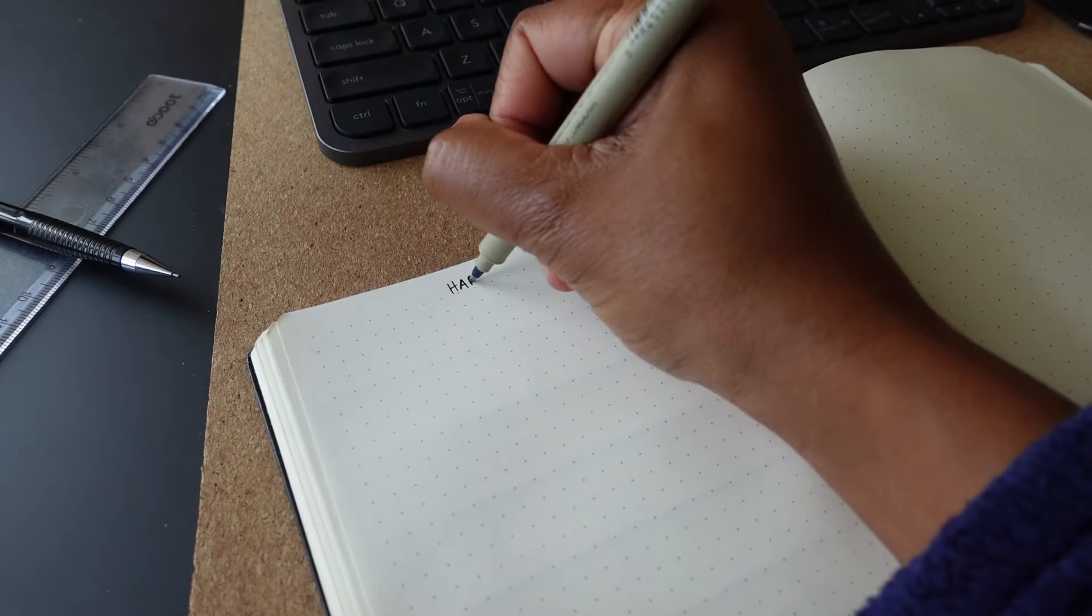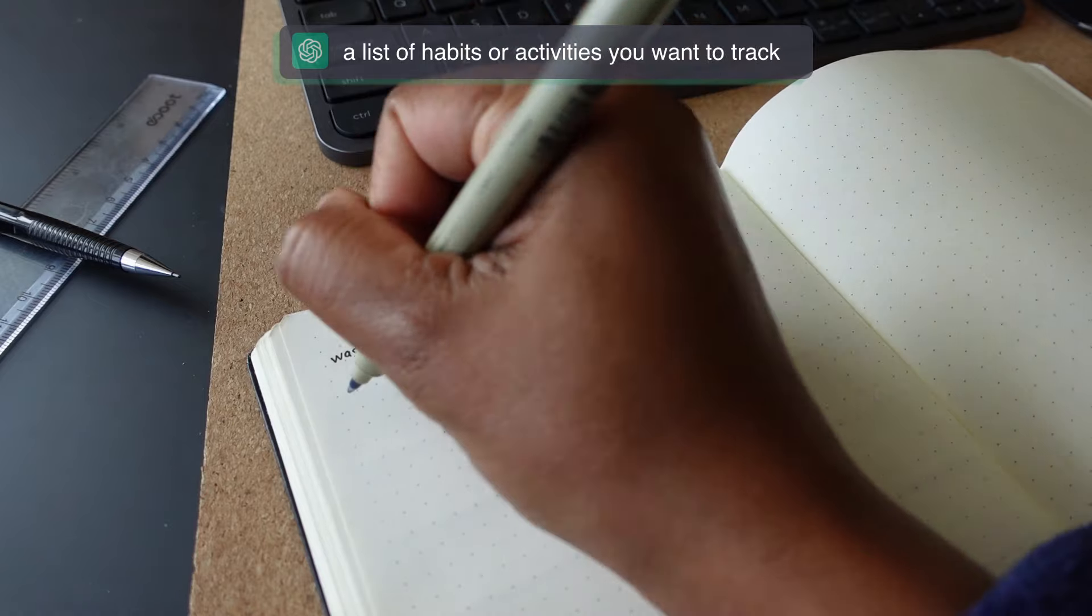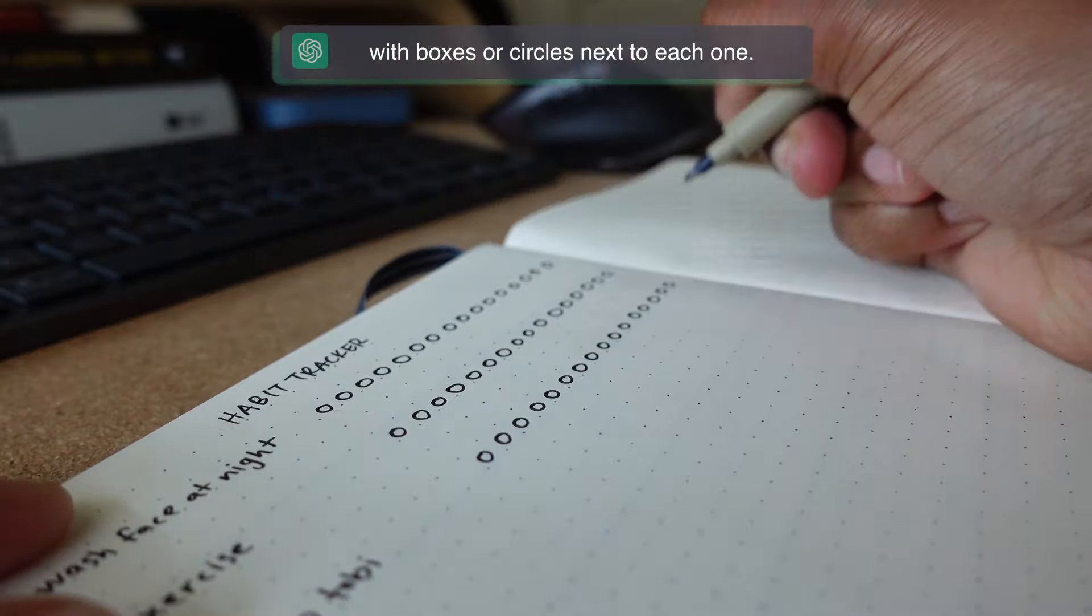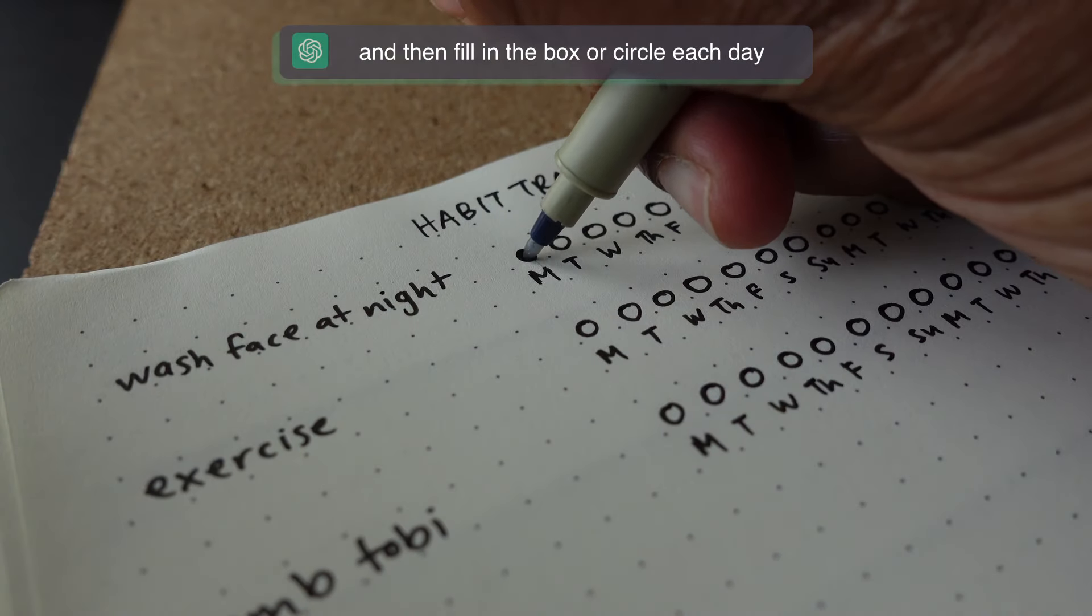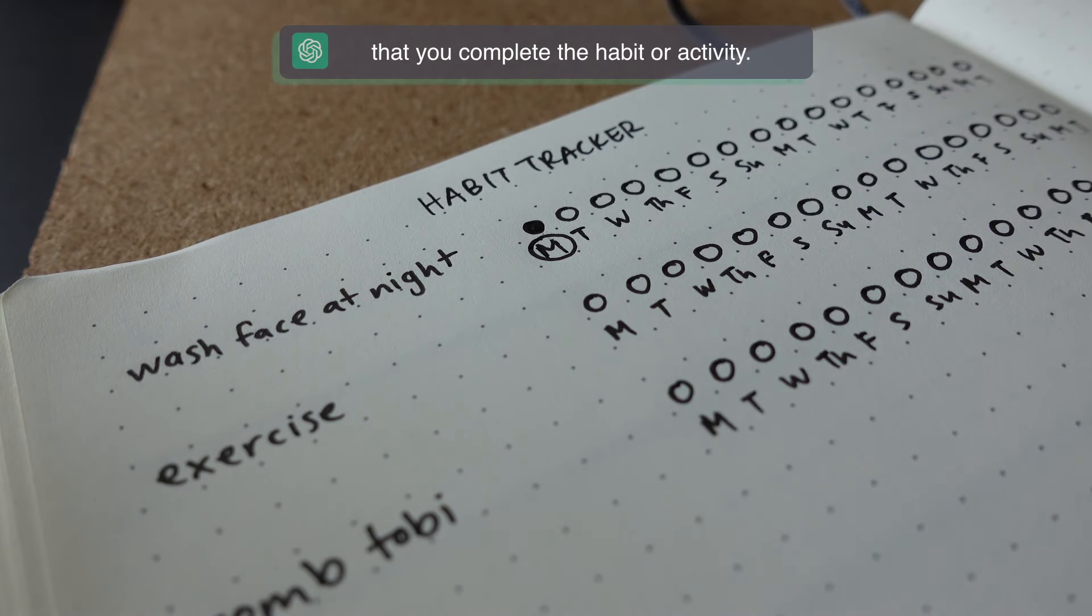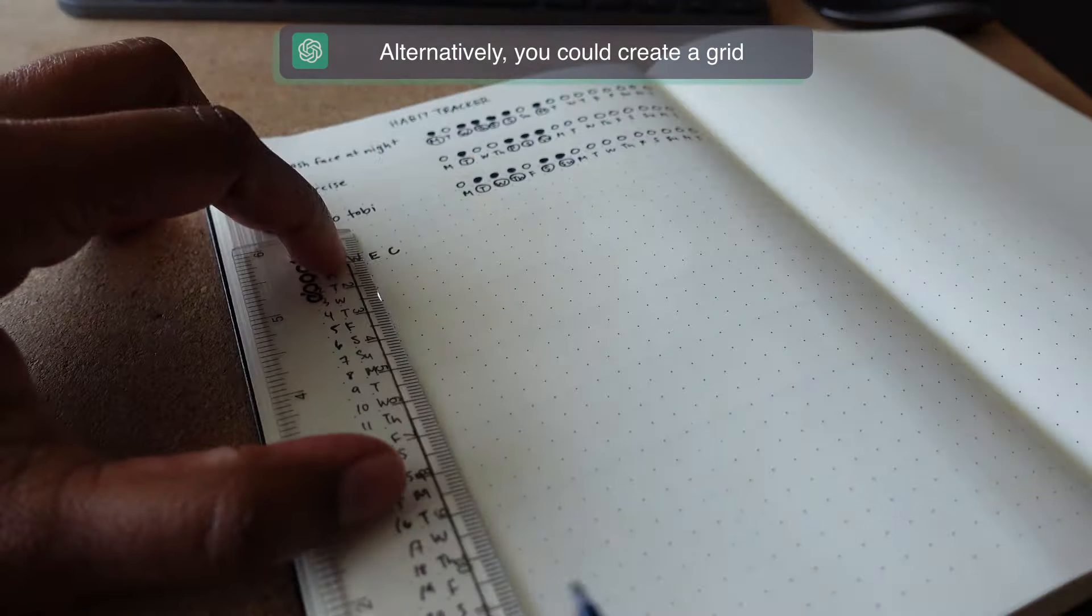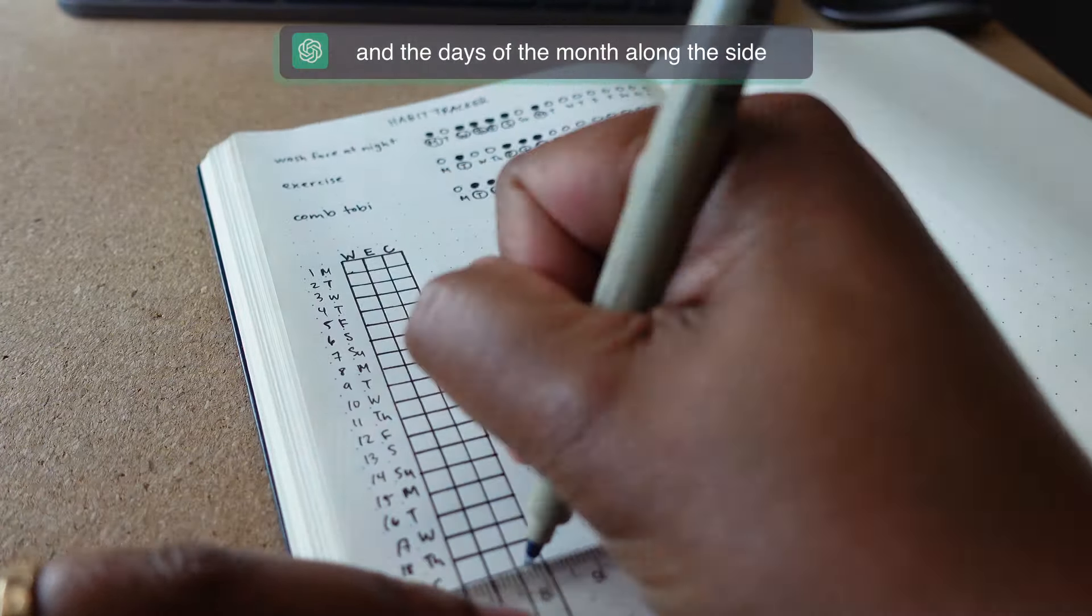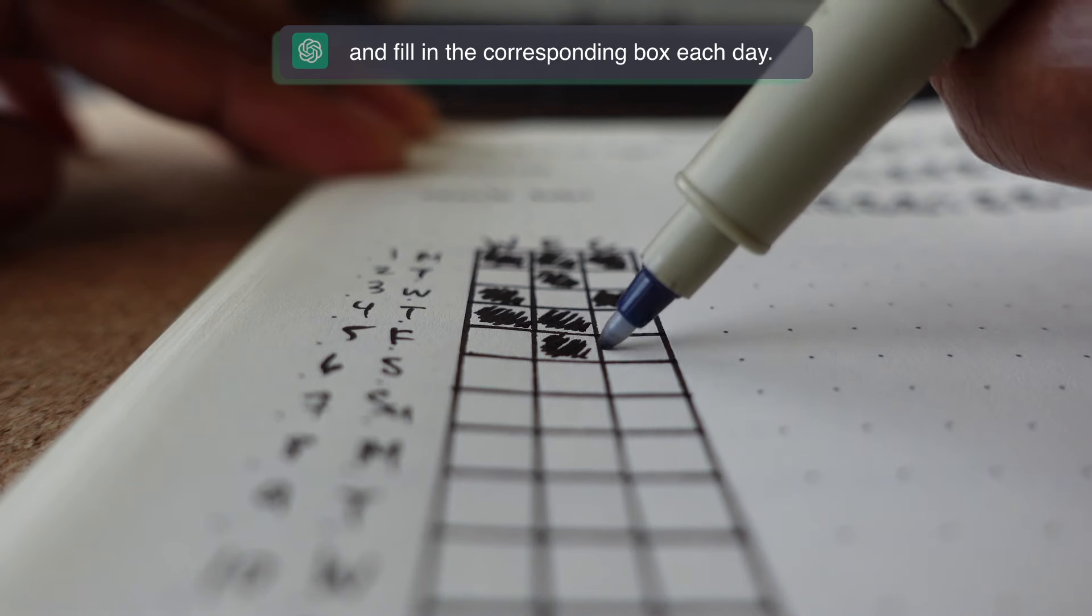A simple habit tracker could consist of a list of habits or activities you want to track with boxes or circles next to each one. You can then fill in the box or circle each day that you complete the habit or activity. Alternatively, you could create a grid with the habits along the top and the days of the month along the sides and fill in the corresponding box each day.